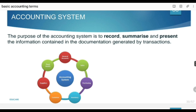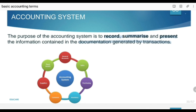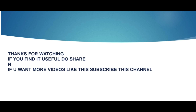Now we will discuss about the accounting system. The purpose of an accounting system is to record, summarize, and present the information contained in the documentation generated by transactions. Yeh accounting system hai jisme aap properly saari recording karte hain — sabse pehle record maintain karte hain, phir use summarize karte hain, phir use present karte hain in an understandable form.